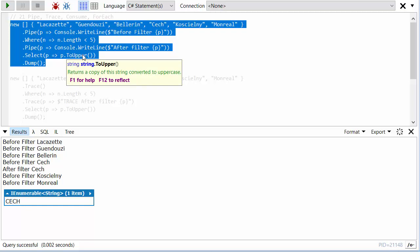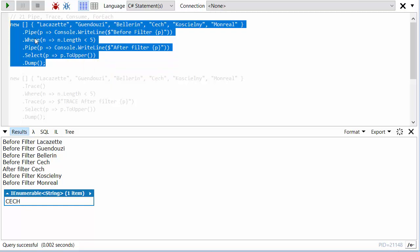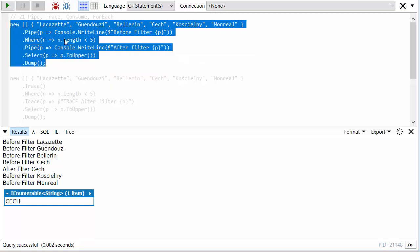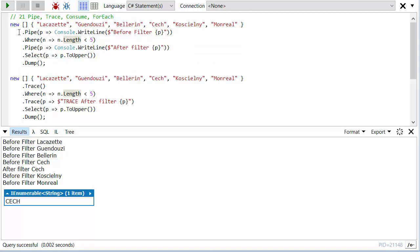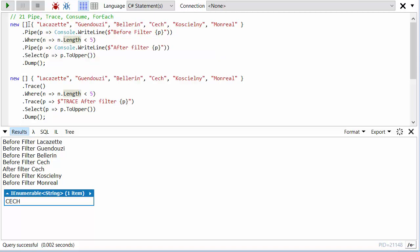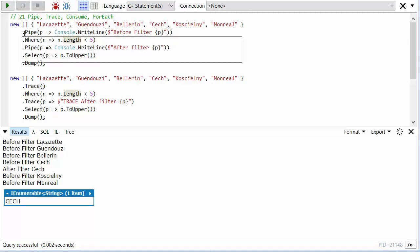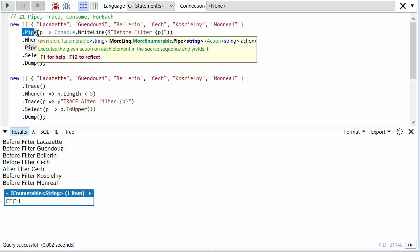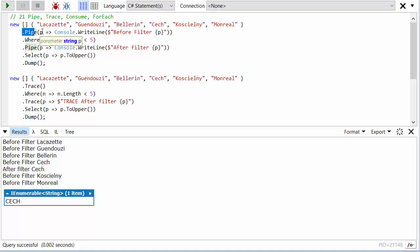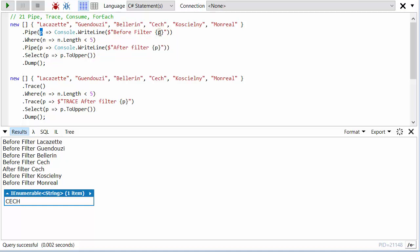So what's pipe doing? Well, pipe is allowing me to kind of intercept the values as they flow through the pipeline. And so this pipe here, every item that comes through this stage in the pipeline, which is all of them because it's right at the beginning, I'm going to be given the value. And I can just call any action I like so I can do any type of side effect.